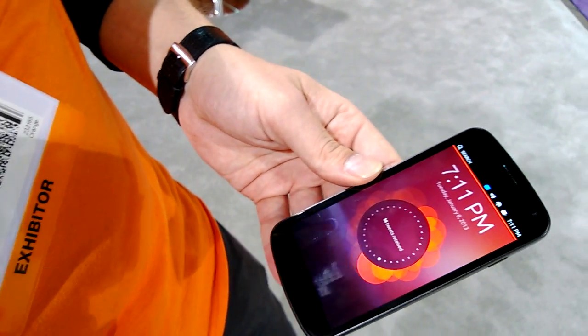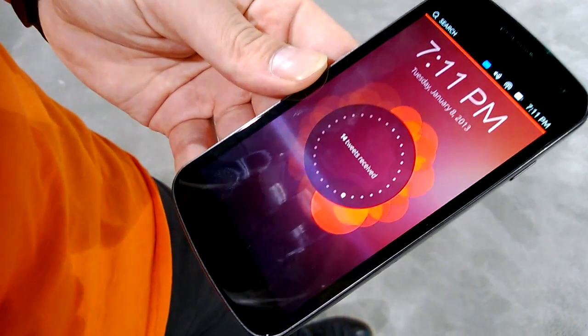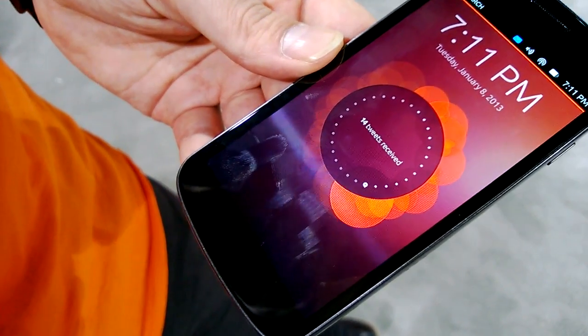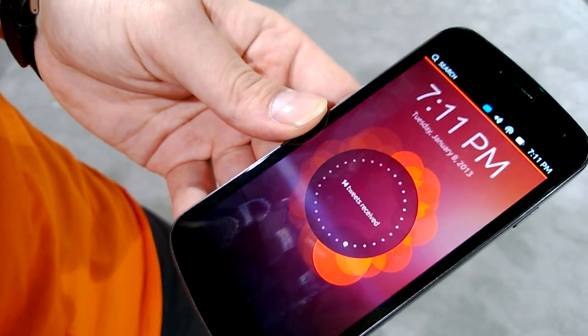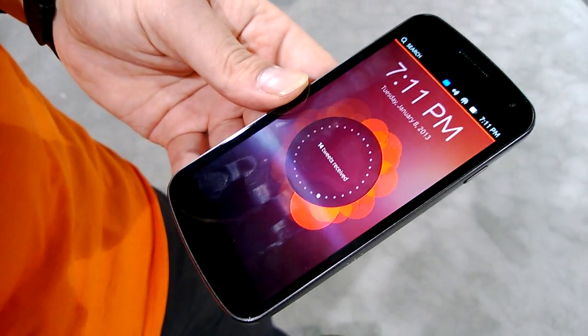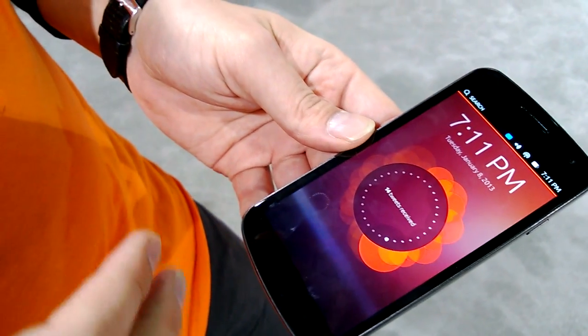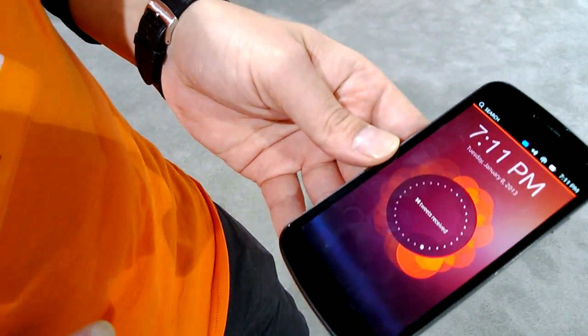This is the Ubuntu phone, running especially the same core of Ubuntu. It also runs on desktop and TV, but now distilled to the phone. This is a completely new user interface.